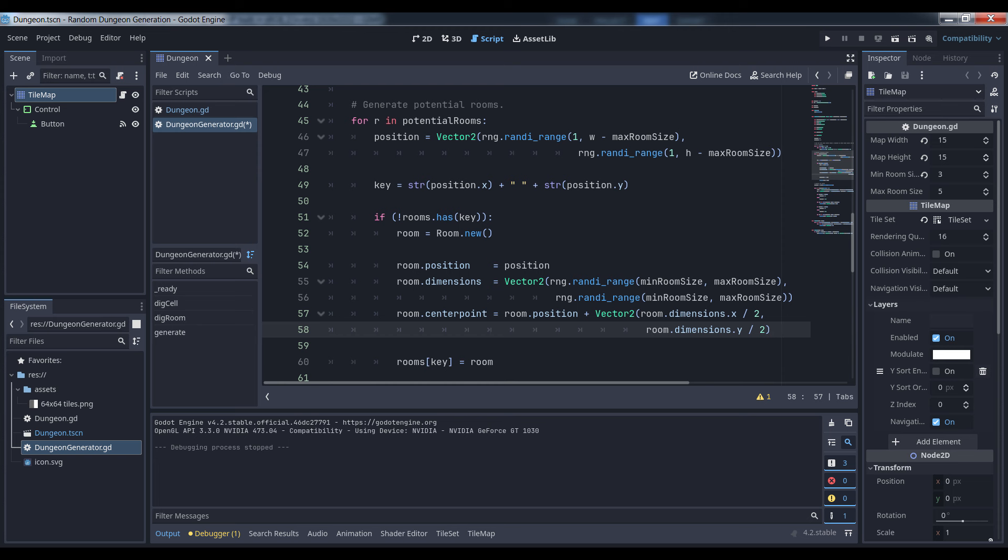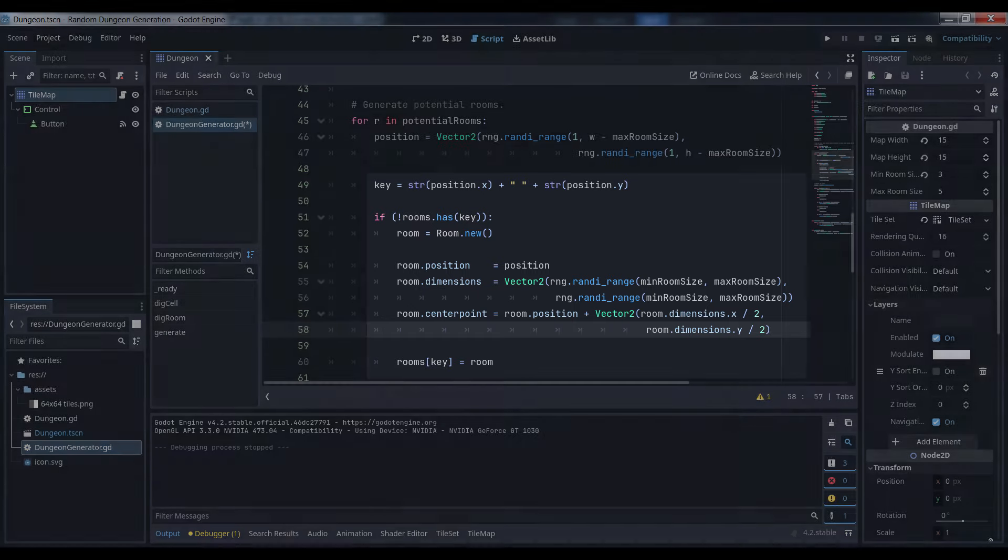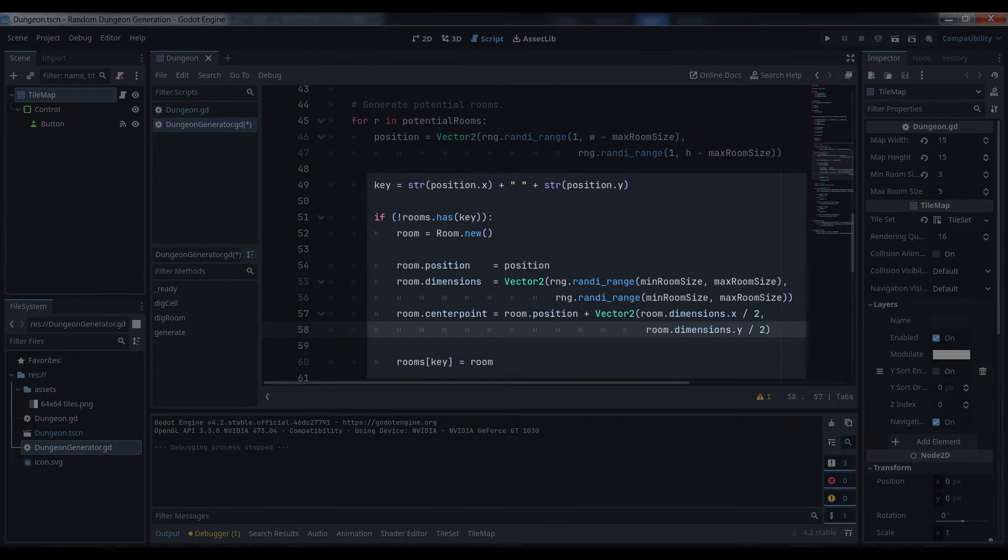Next, we create a string based on the contents of the vector, and store it along with a newly created room object in a dictionary titled, appropriately enough, rooms.